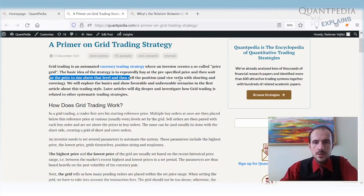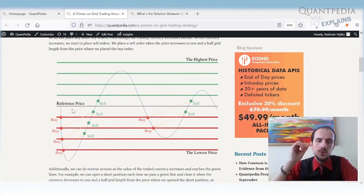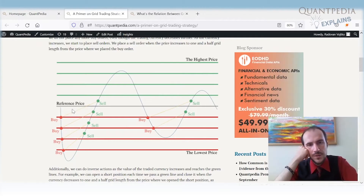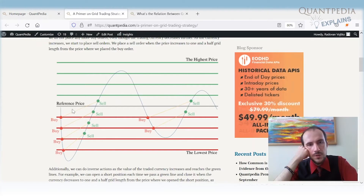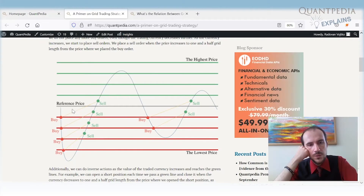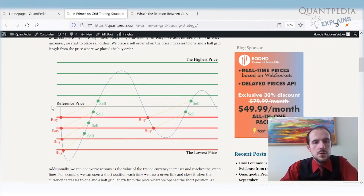On the other hand, we can also sell at pre-specified prices, going short and waiting for the price to go down and cover. In grid trading, the trader sets a reference price — typically today's closing price — and sets up the grid, which defines the price levels at which we buy and at which we cover, or on which price we go short and then cover.